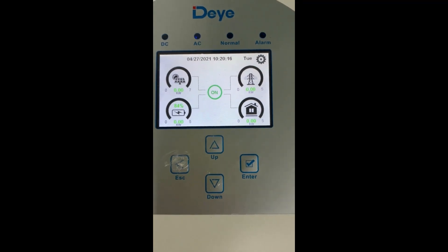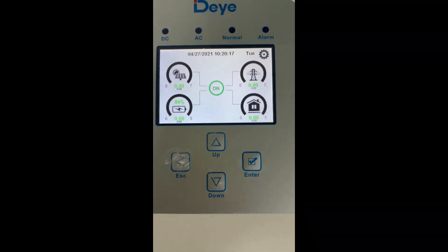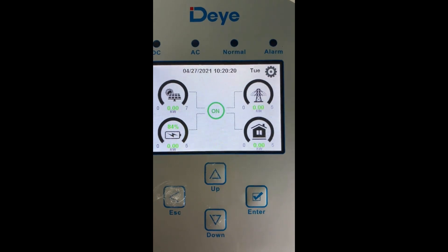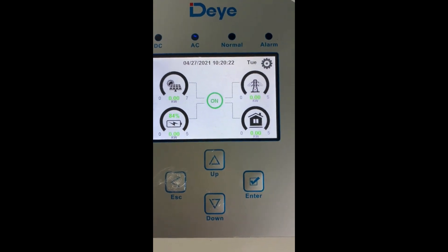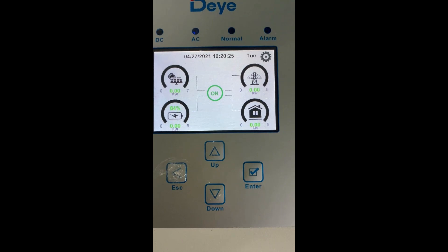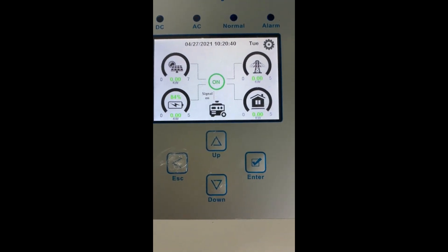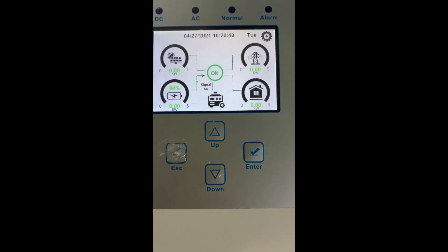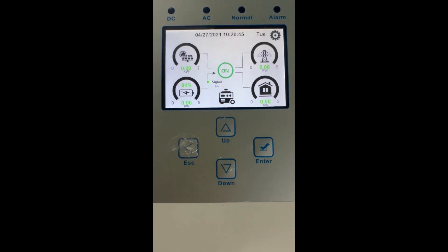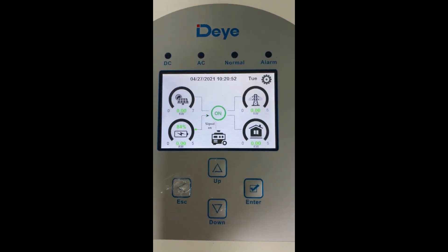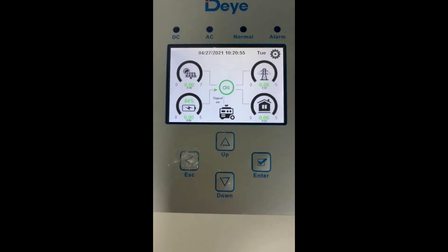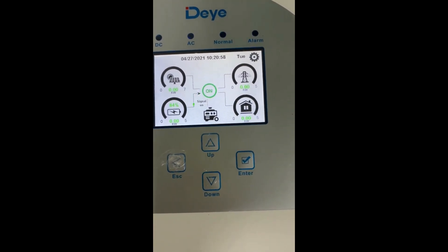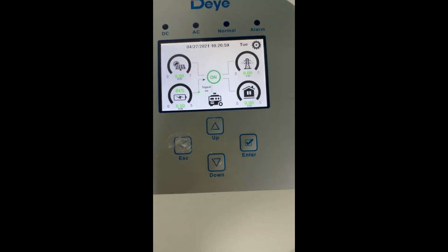As you can see, the inverter will restart. Even the LCD is still on, but the inverter didn't give output because the normal indicator is off. We can also use a multimeter to test the output voltage.